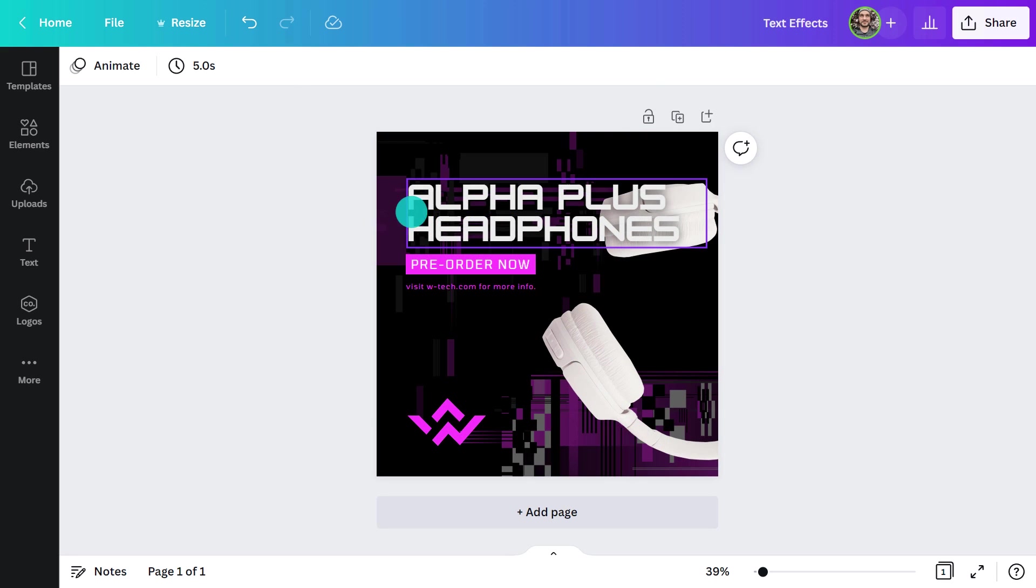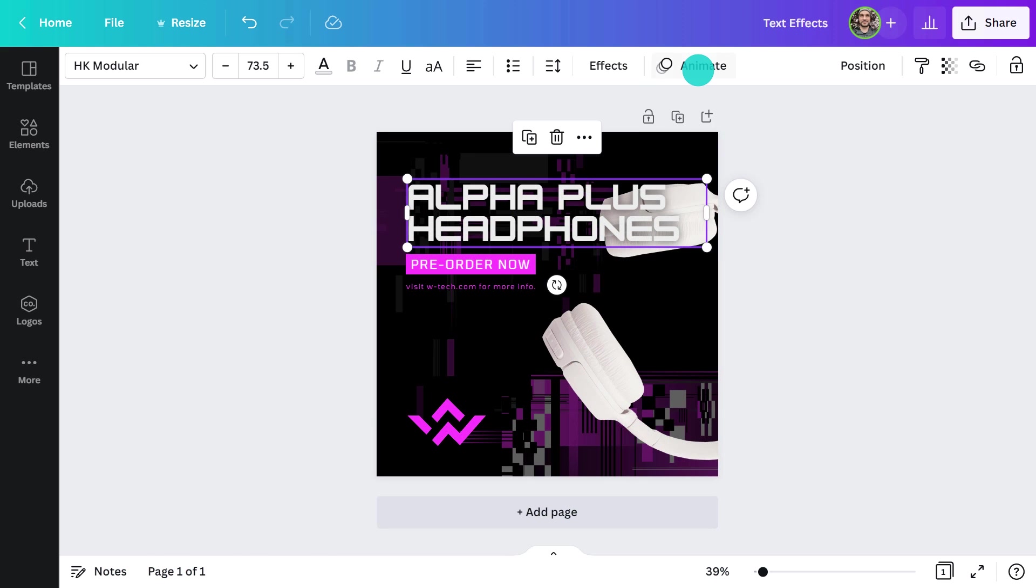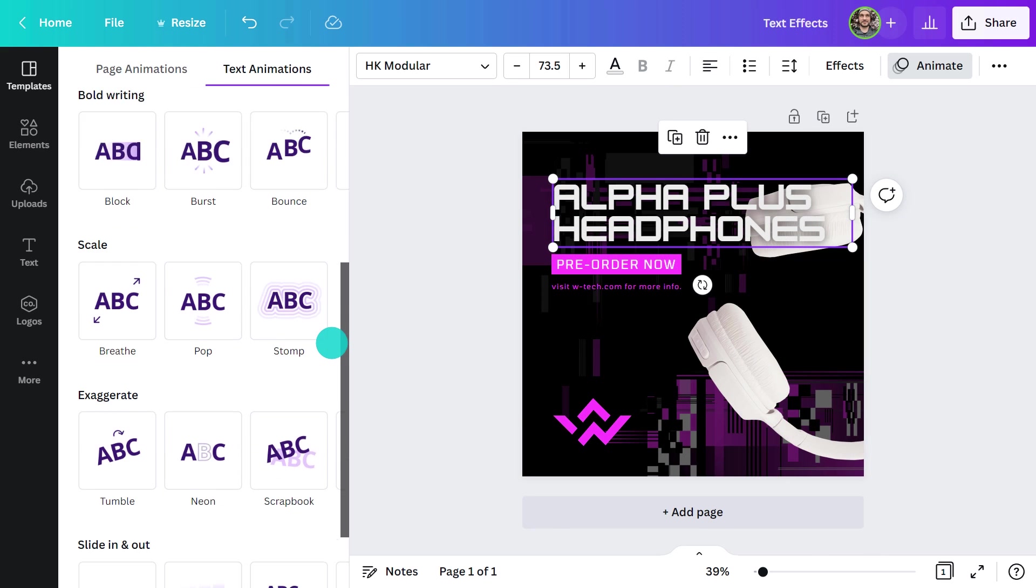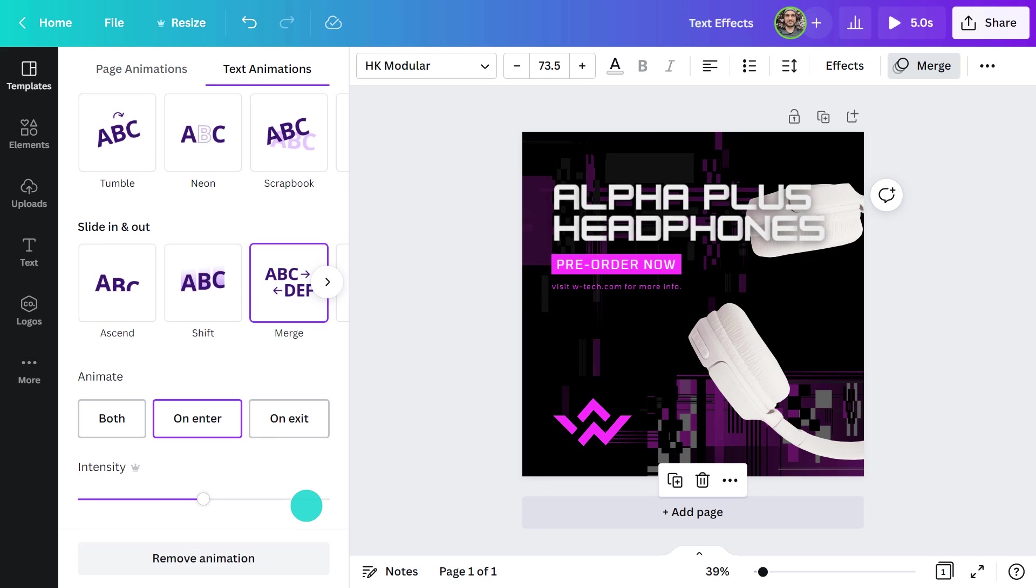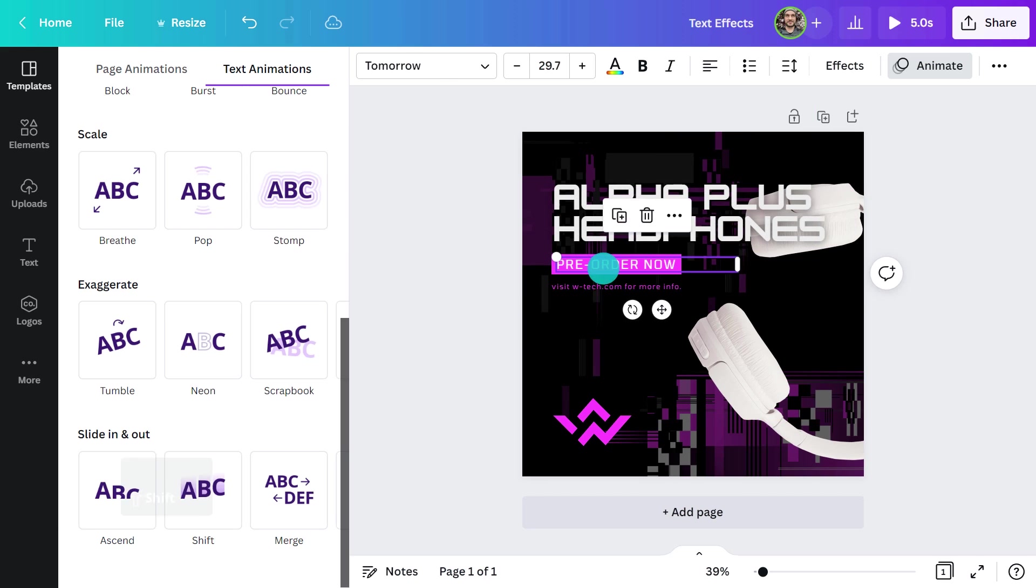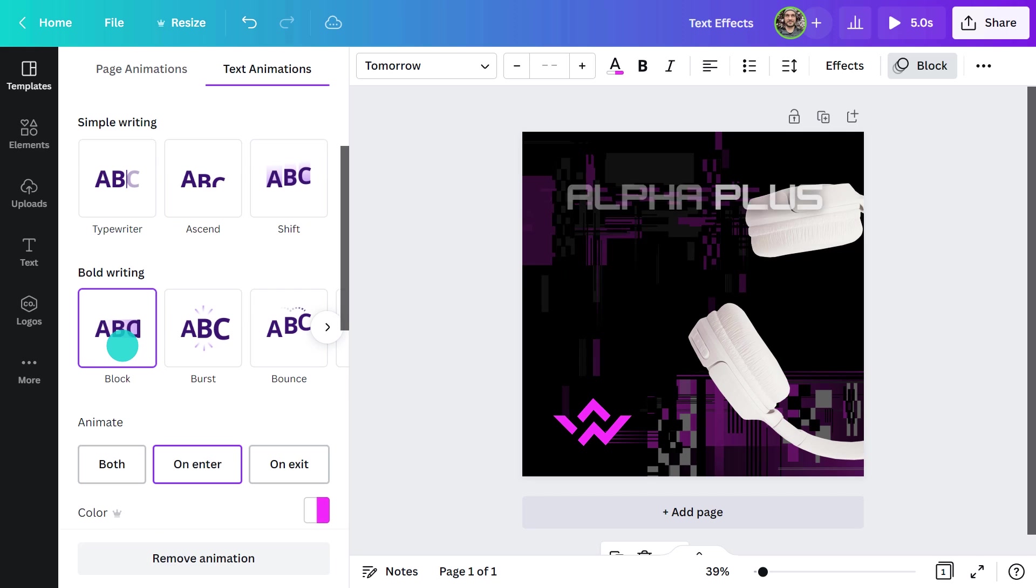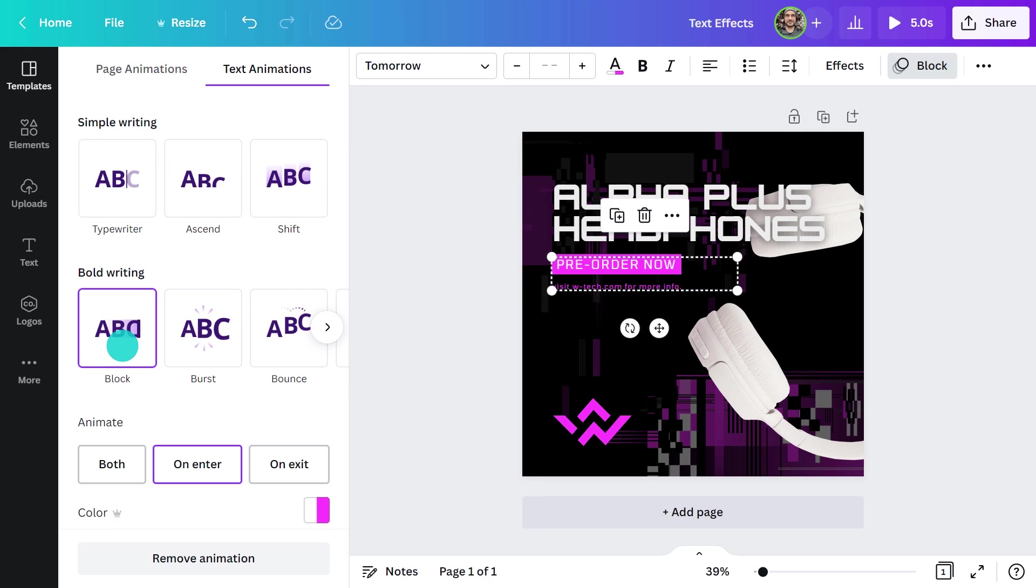Since the heading has two lines, I'll try the merge animation. Then for the smaller text, I'm going to use the block because it's simple but effective.